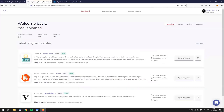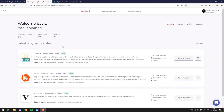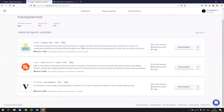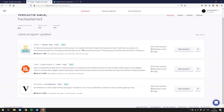With that I'm going to jump straight into the portal. I am already logged in with my user called Hacksplain, as you can see in the top right corner. The starting page says welcome back Hacksplain, and it immediately shows me a couple of programs that had updates. Updates usually mean they have a new item in scope or something like that, which means there's more opportunity to find vulnerabilities and make more money.